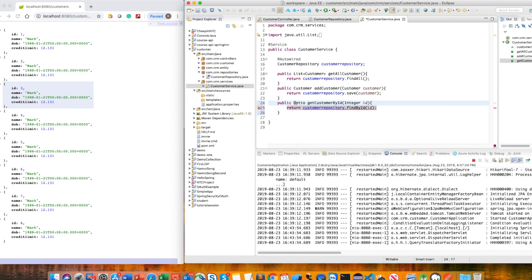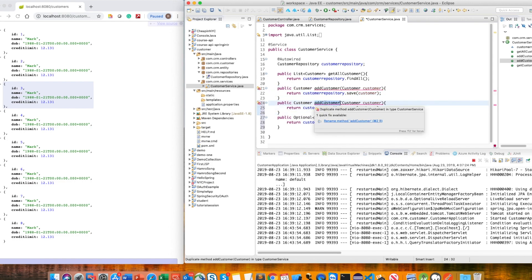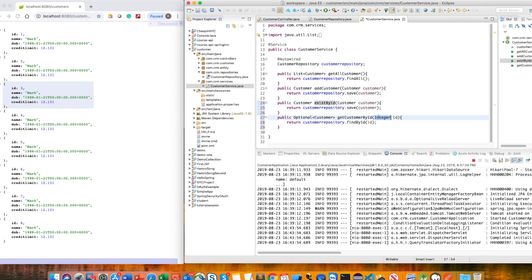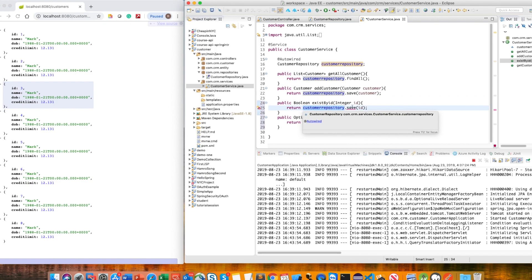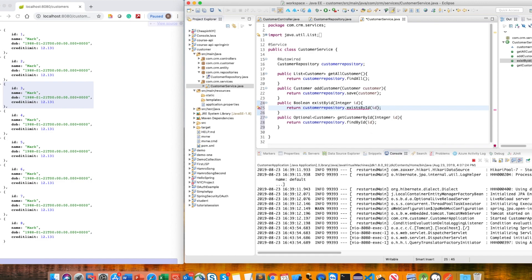The findById method returns an Optional customer. If there is no customer, it returns null. We can validate this by creating a helper method called existById, which checks whether a customer exists by ID and returns a boolean value, using existsById on the repository.